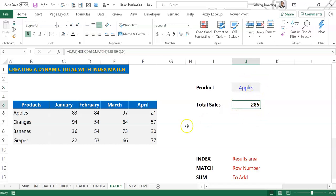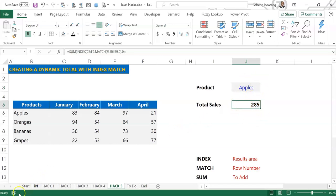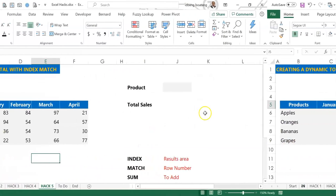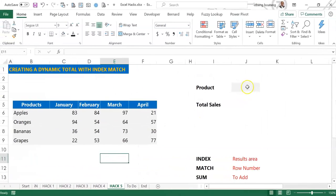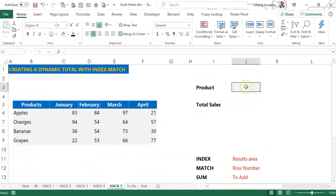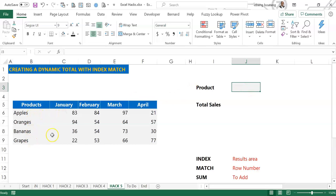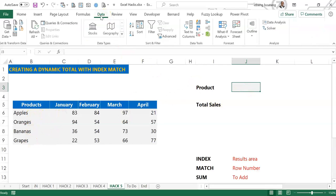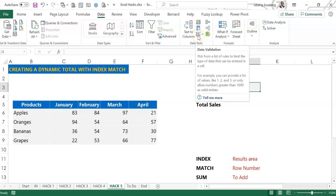So we begin by inserting a data validation or a drop-down in the cell that feeds on the list of products. If you want to do this with a mouse, the data validation is located under Data, and when you come to Data Tools you see this icon. You select Data Validation.